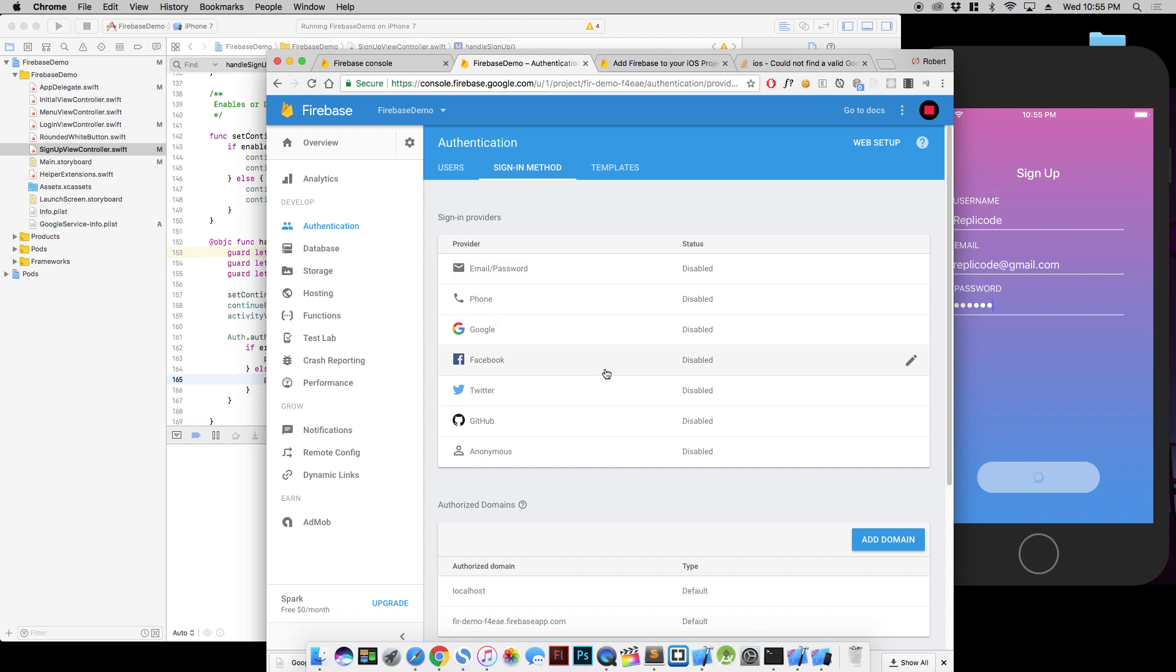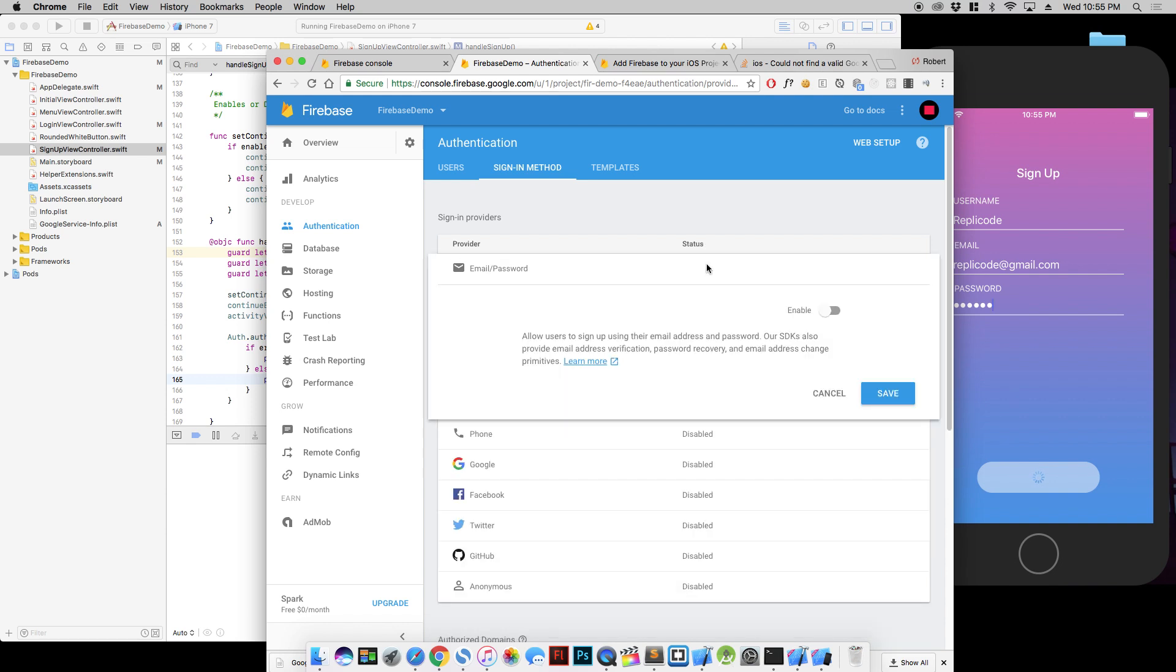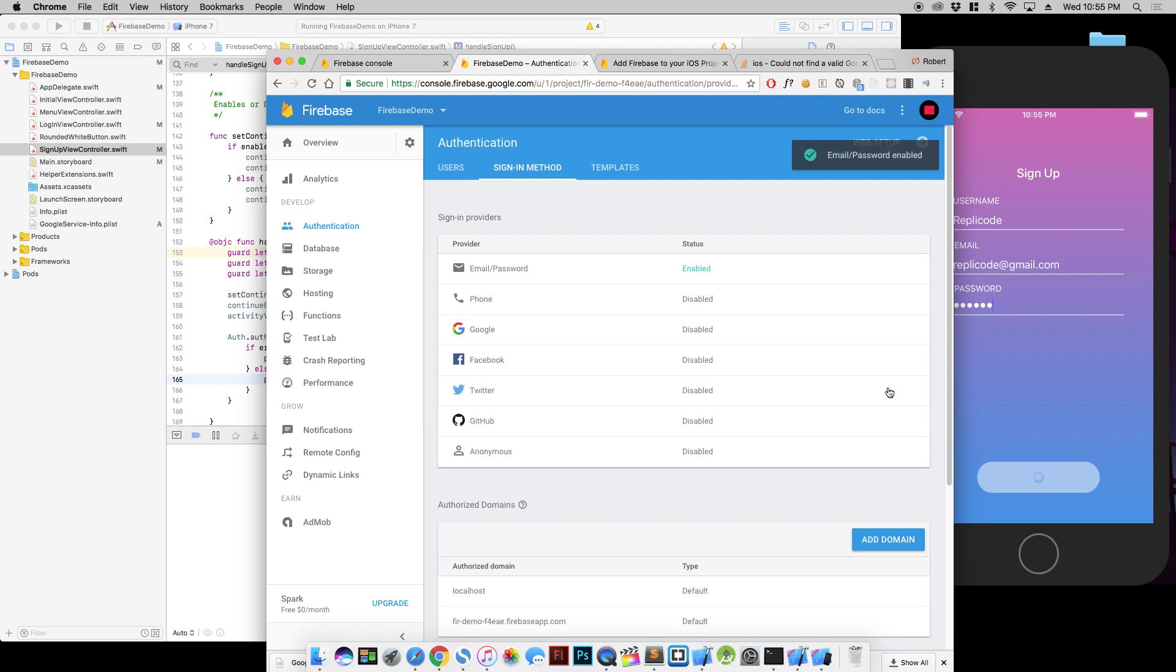So email and password, phone, Google, Facebook, Twitter, anonymous. All we want right now is email and password. We just click this, enable, save. And we're good.